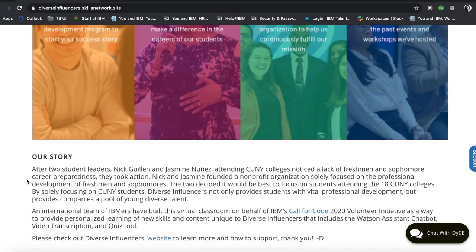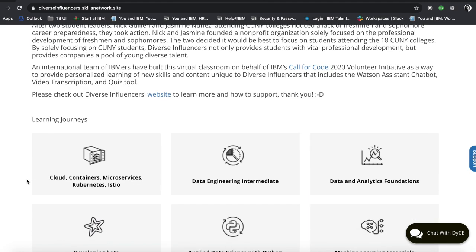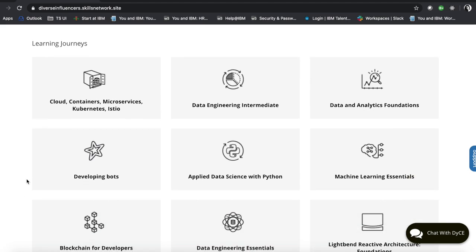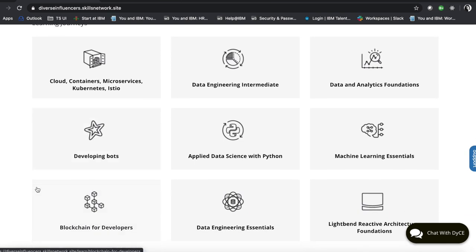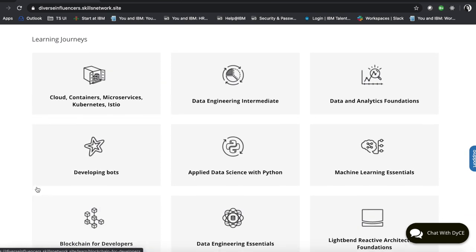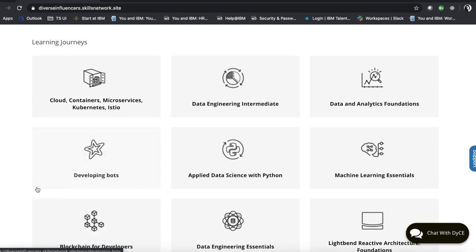And over here, you'll see all of the learning paths. So from Cloud to Data Science and Python, we have a range of a variety of options that you can learn from.